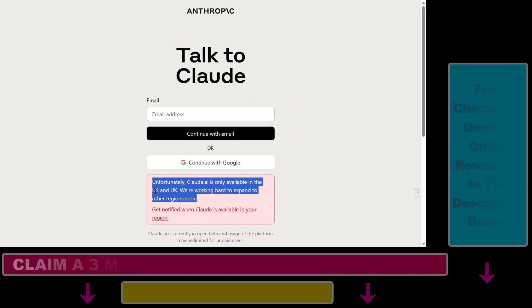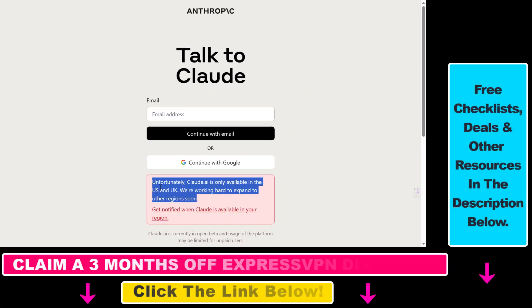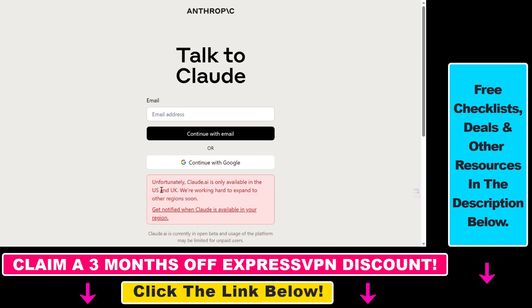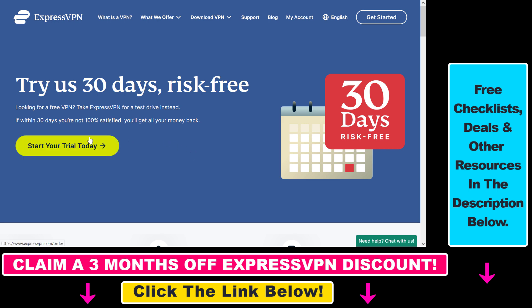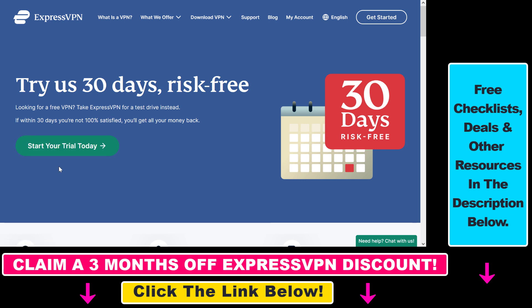Fortunately, there is a way to get around this availability issue. I was successfully able to sign up for Claude.ai even though I'm outside of the United States and the UK, and all you have to do is use a VPN service.